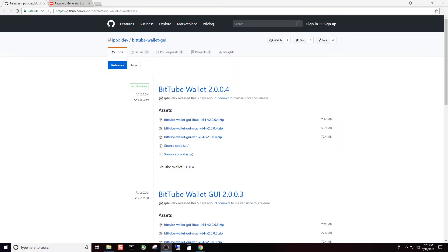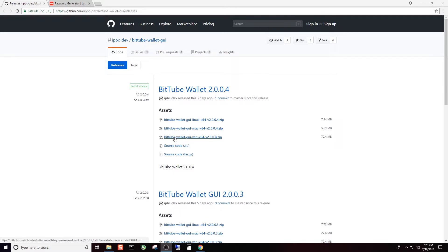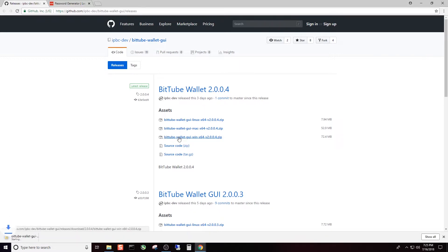So let's get started. BitTube just released their new version 2.0.0.4 approximately three days ago as of the recording of this video. For this example, we're going to be downloading and installing and setting up the BitTube wallet for Windows.